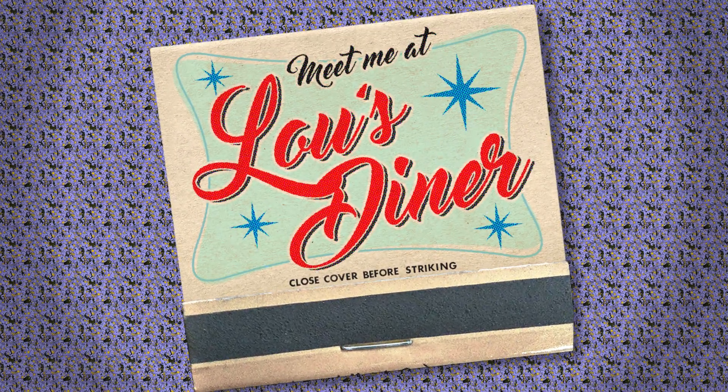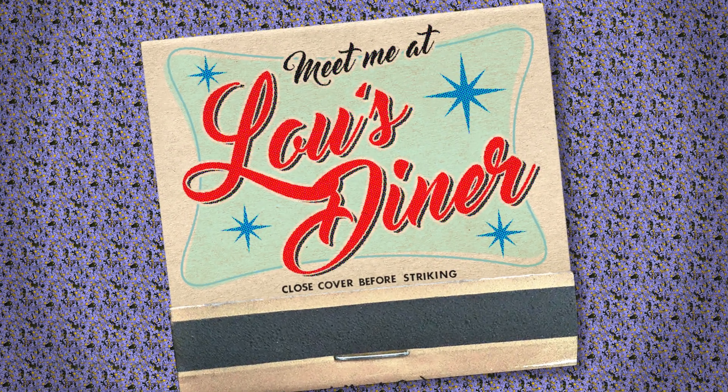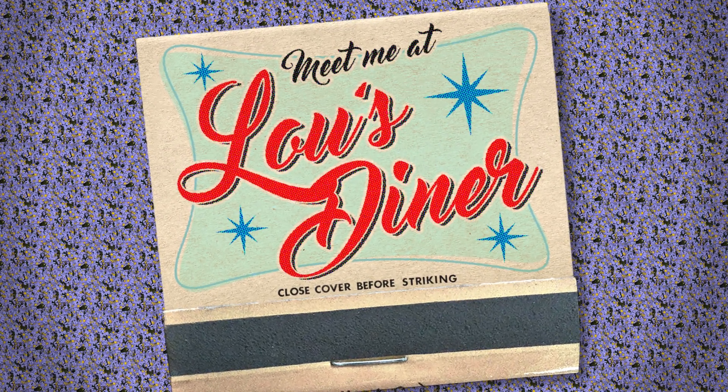This is Marty from Blue Lightning TV. Thanks for watching.